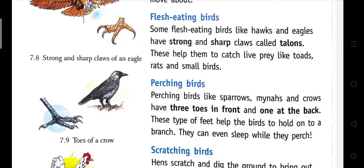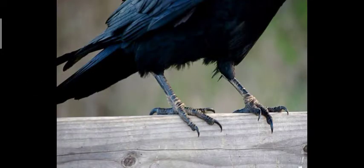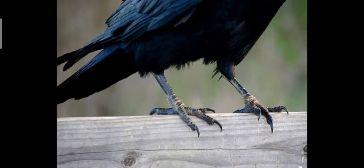Perching birds: Sparrows, mynas and crows have three toes in front and one at the back. These types of feet help the birds to hold on to a branch — they can even sleep while perched. You can see a picture of the claws of a crow: three toes in the front and one at the back. This type of claw helps them to hold steady on a branch of a tree.